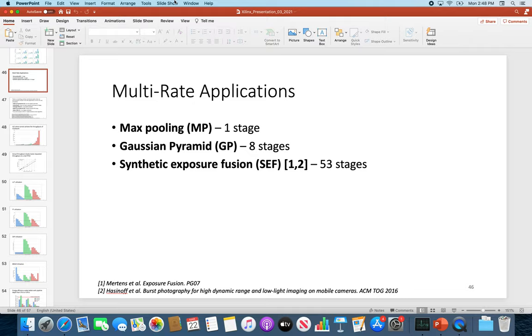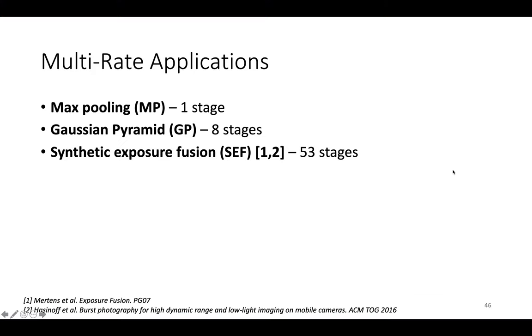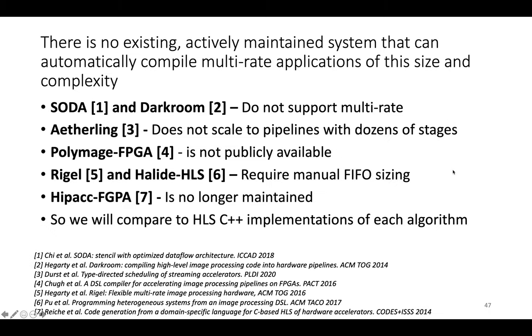In this work we set out to try to find a competitor system that we could use to benchmark Clockwork against on these three applications and what we found is there isn't one. As far as I can tell there's no existing actively maintained system that can compile multi-rate applications of this size and complexity automatically.